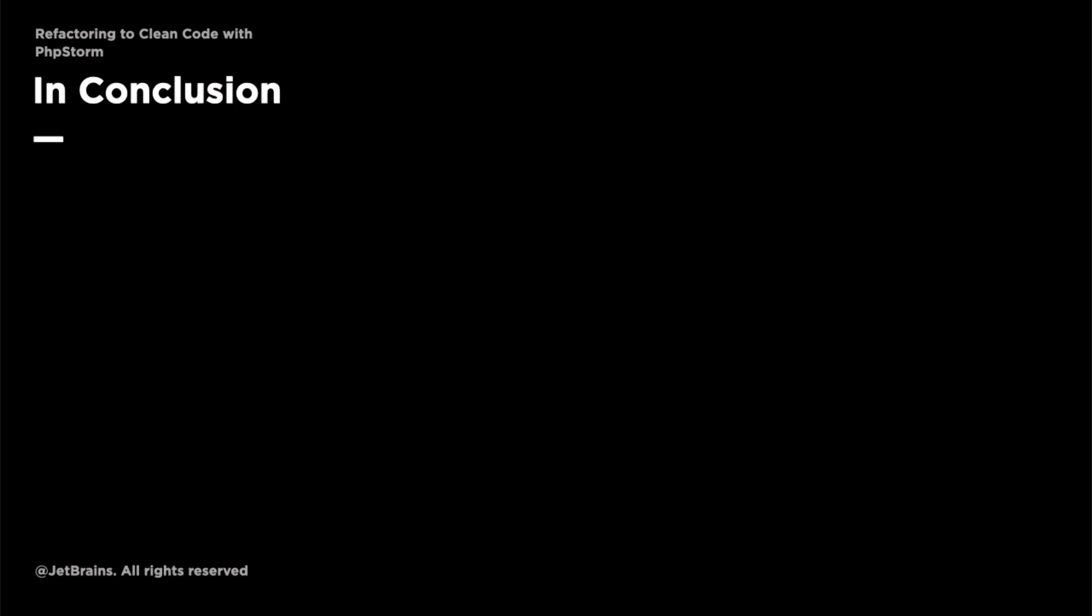And here we are at the end of the series. We've taken a fairly average set of code I think you'd agree and iteratively refactored it until it's far more understandable, far more intuitive and far more maintainable than it originally was.